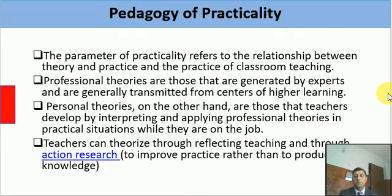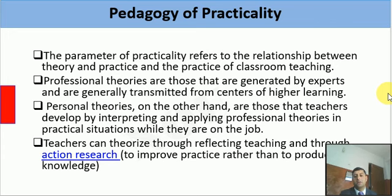The parameter of practicality refers to the relationship between theory and practice in classroom teaching. The teacher is not merely a consumer of theories and methods developed by linguists in one context, because these may not be equally applicable elsewhere. Kumaravadivelu suggests teachers should be able to theorize from what they practice, and practice what they theorize — achievable through reflective teaching and action research.